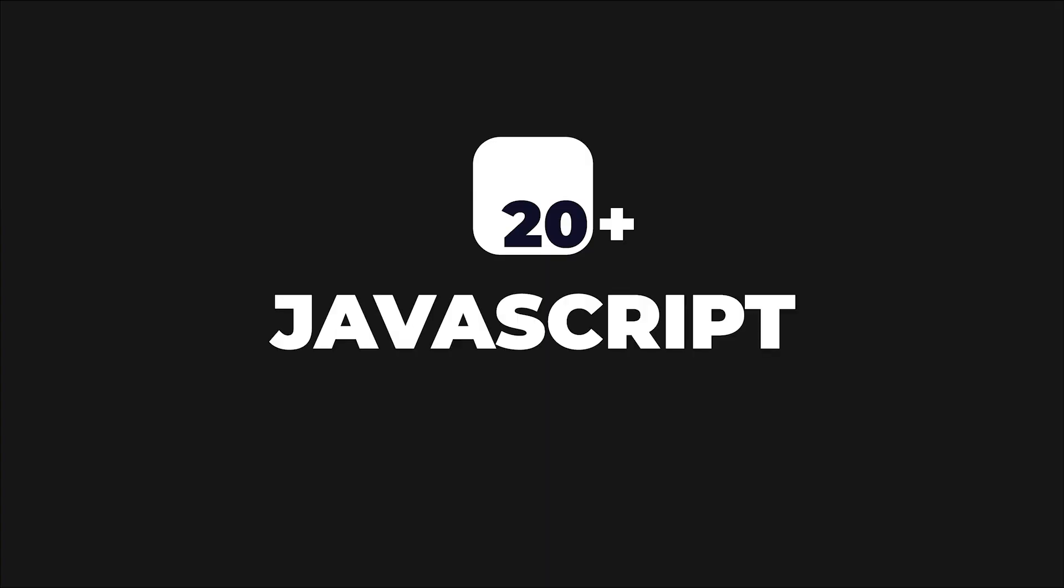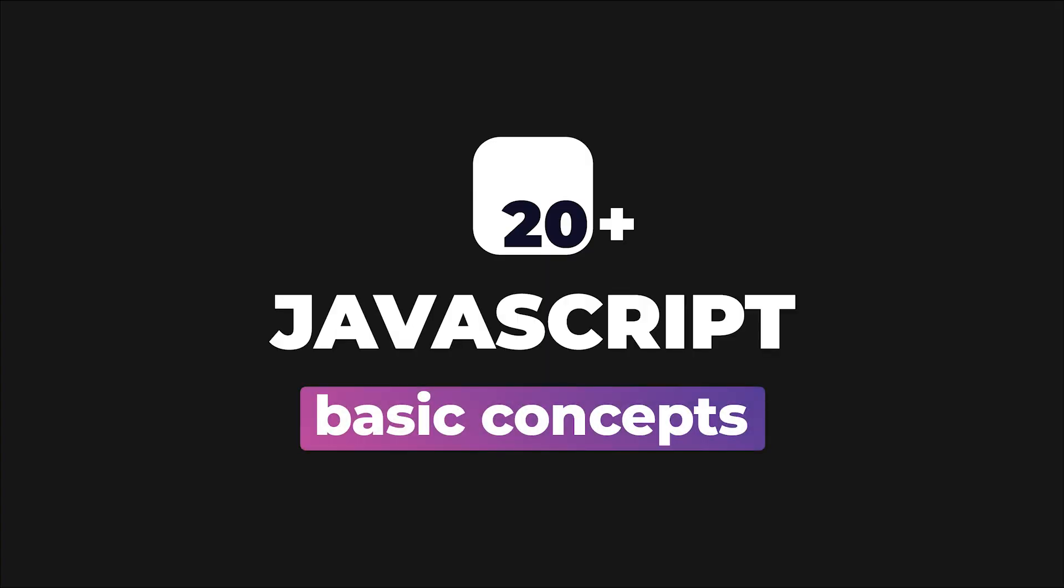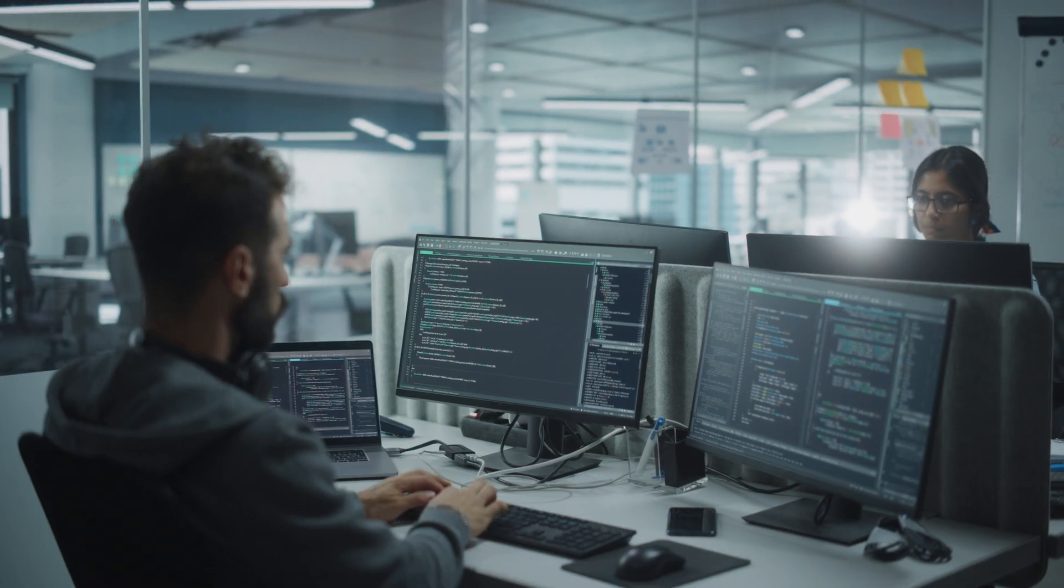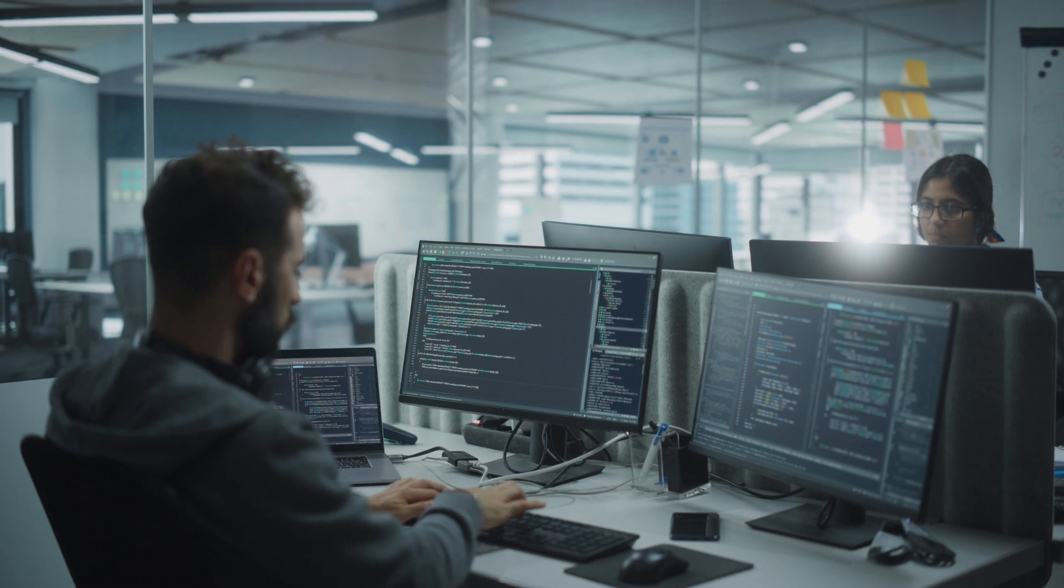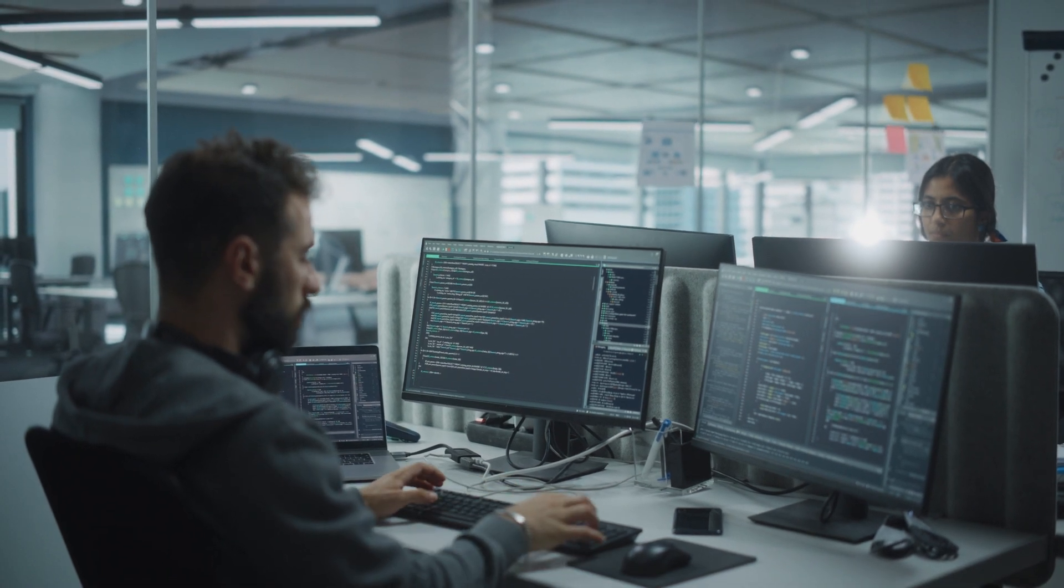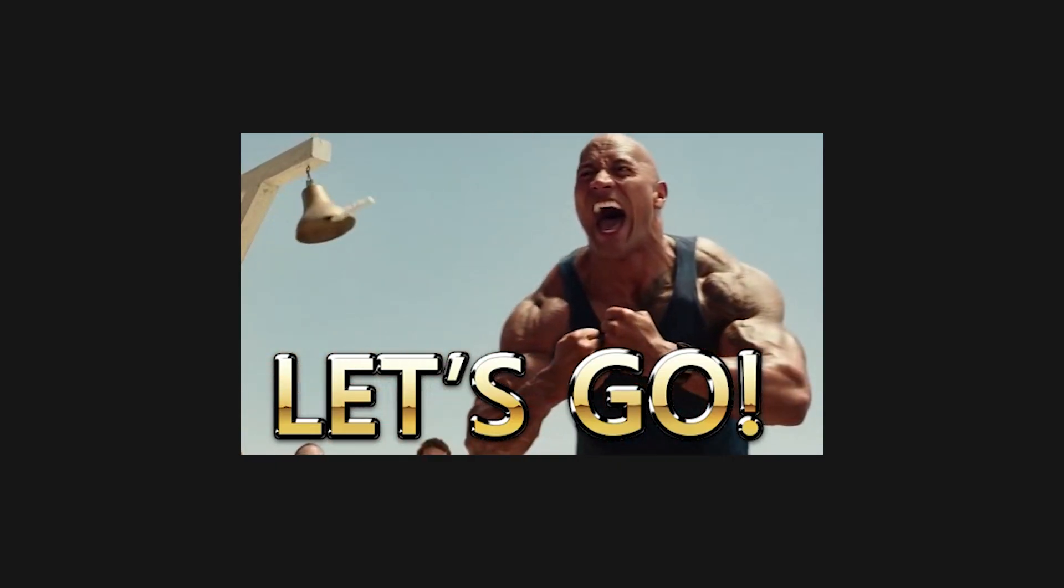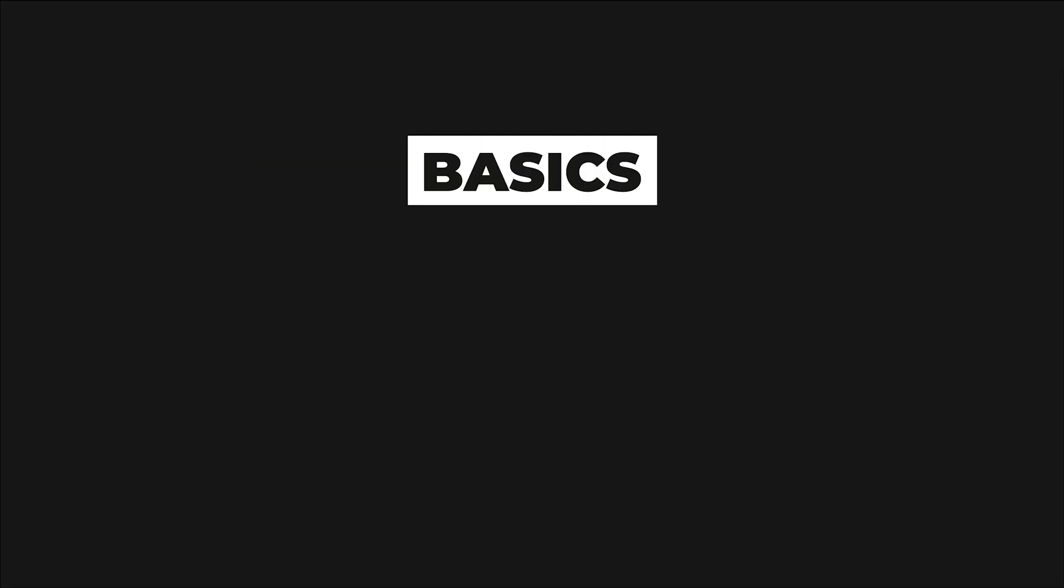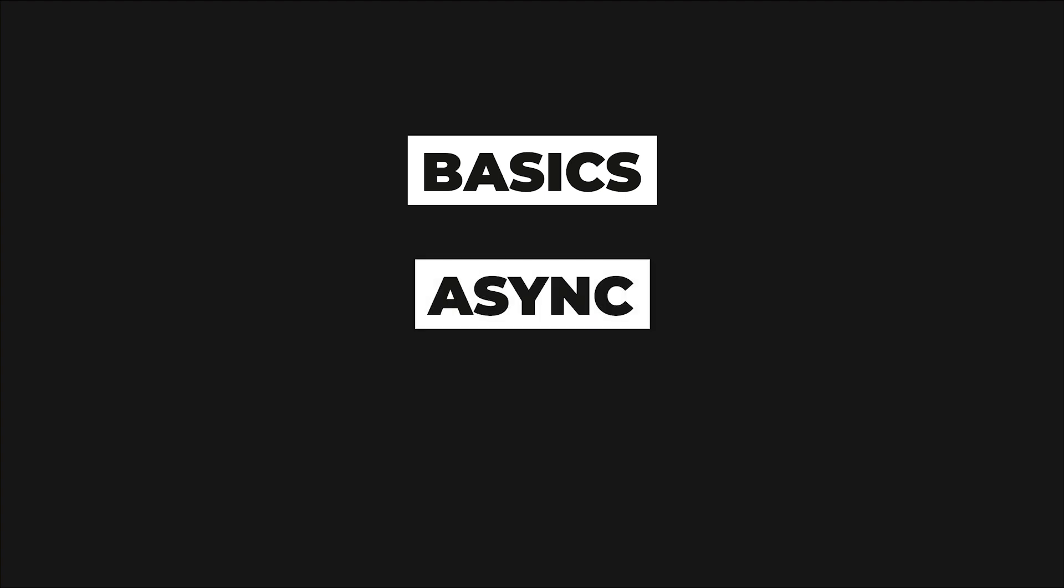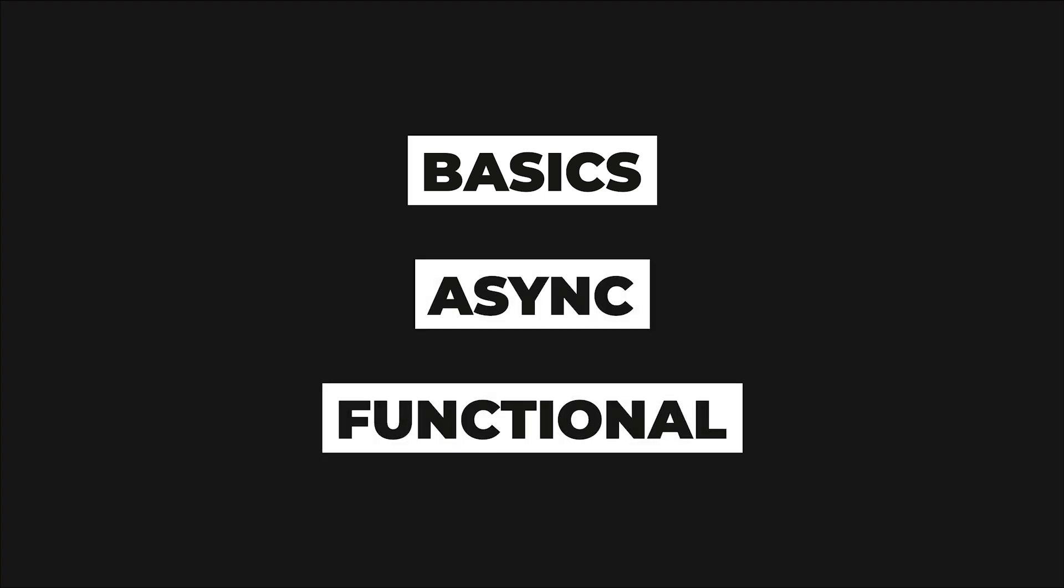In this video, we'll get back to the basics and we'll look at more than 20 vanilla JavaScript concepts every developer should be familiar with. Without further ado, let's jump right into it. We'll start with some basics and then work our way up to some more advanced async topics and functional programming concepts.